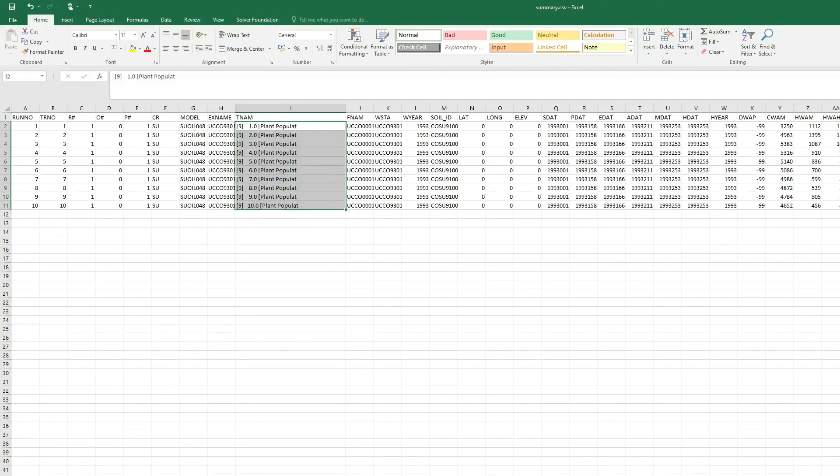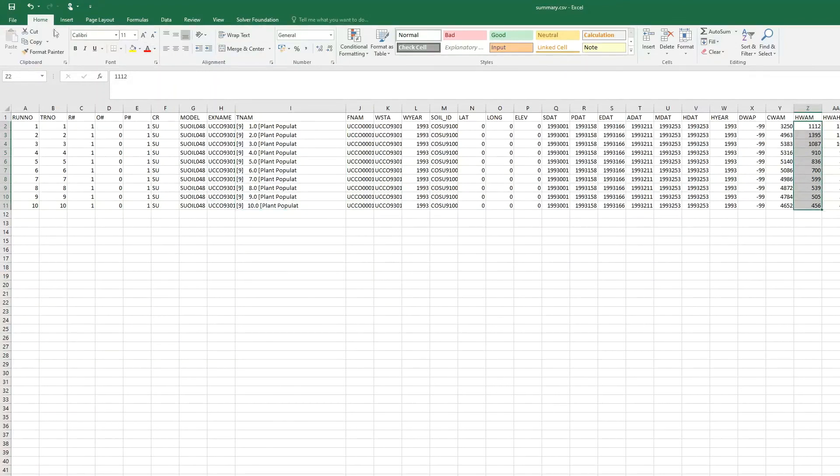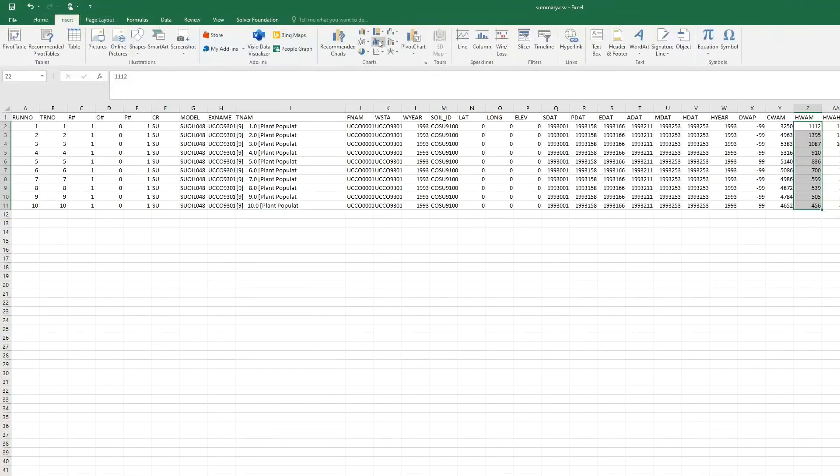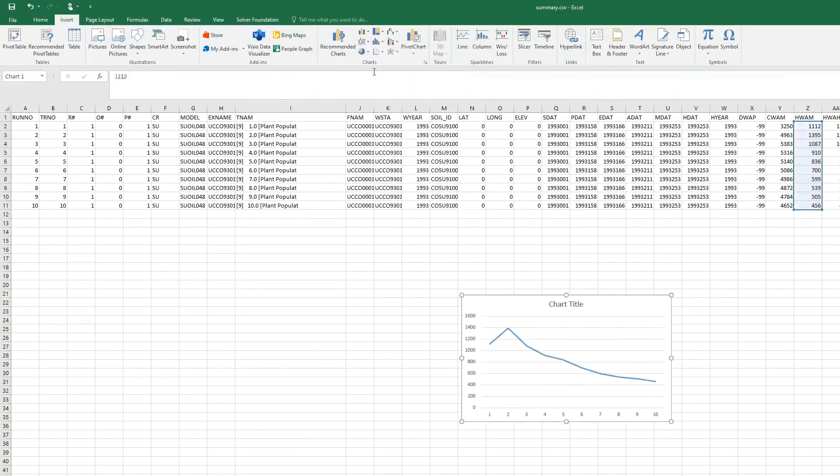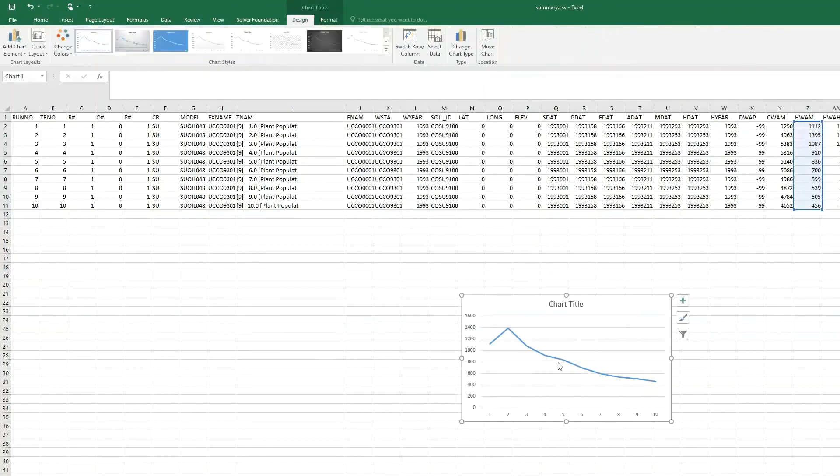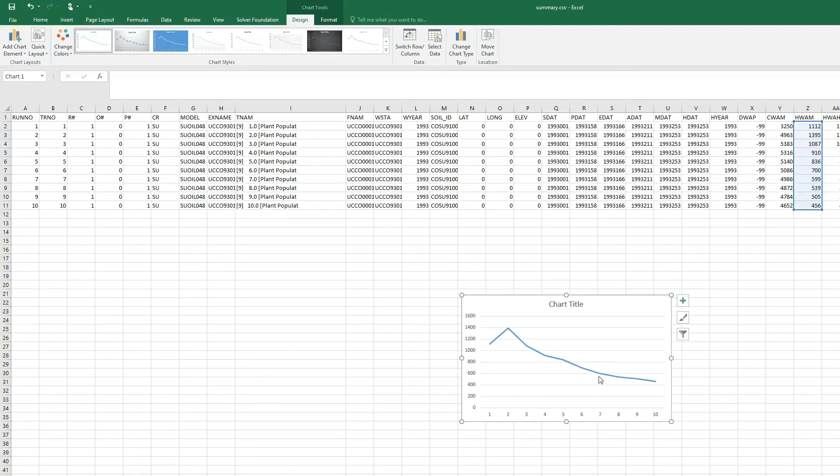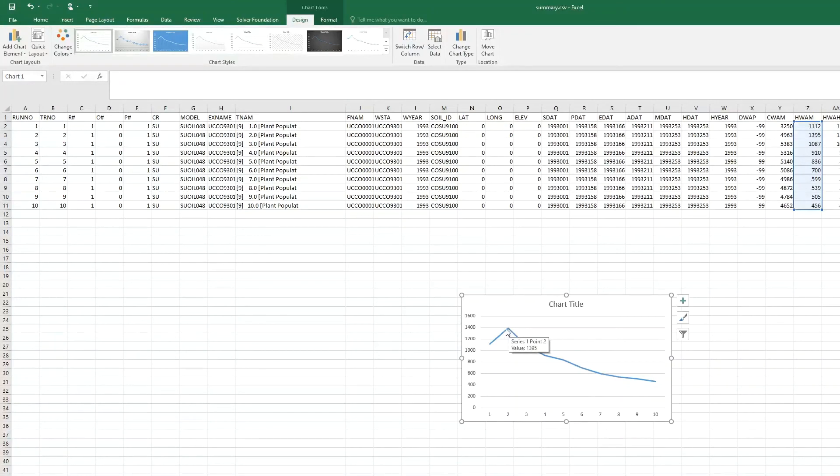Look at this. If we check on the yields from one to ten, we will see that in this case we had a plant population of seven, and we would have had a larger yield if we had only used two plants per square meter.